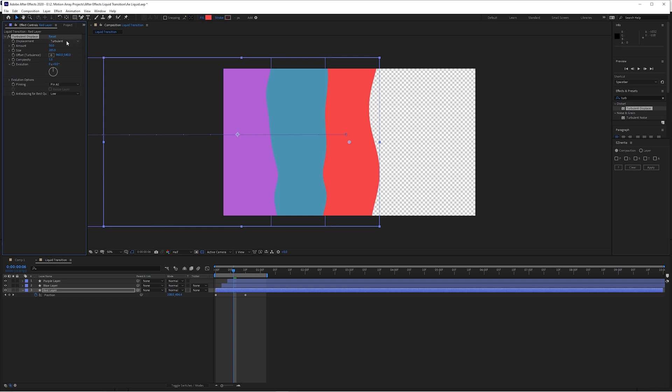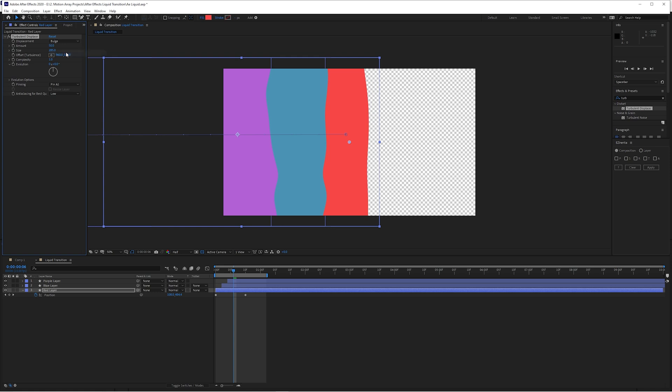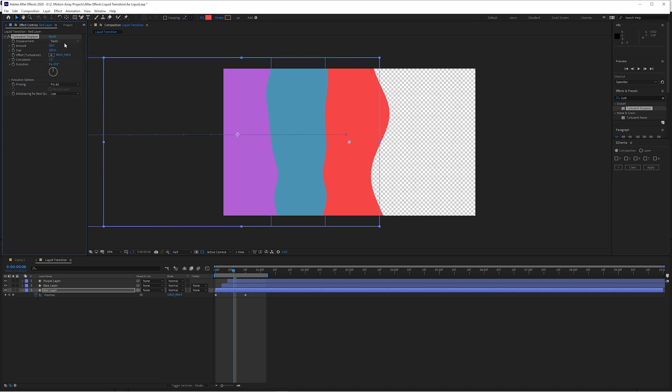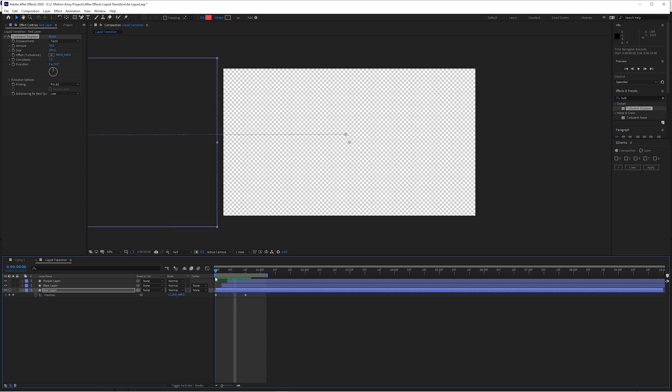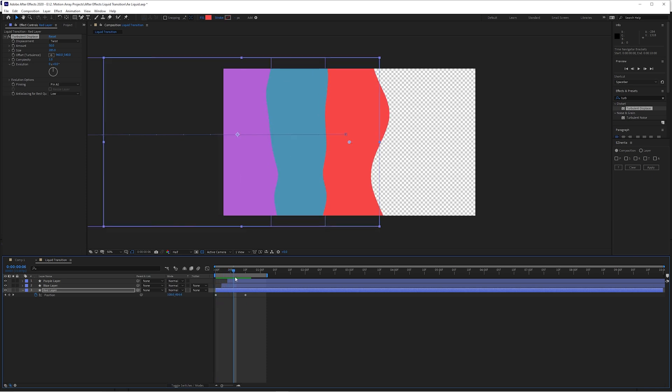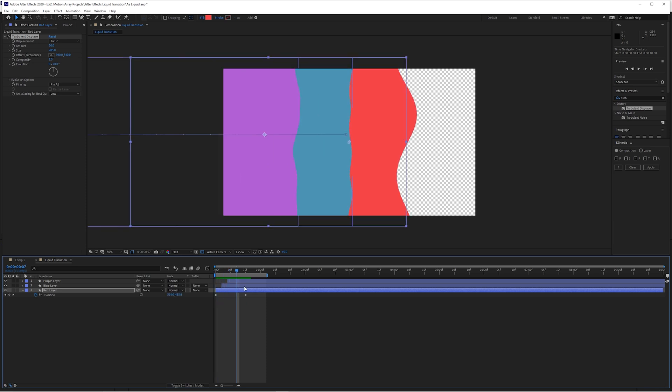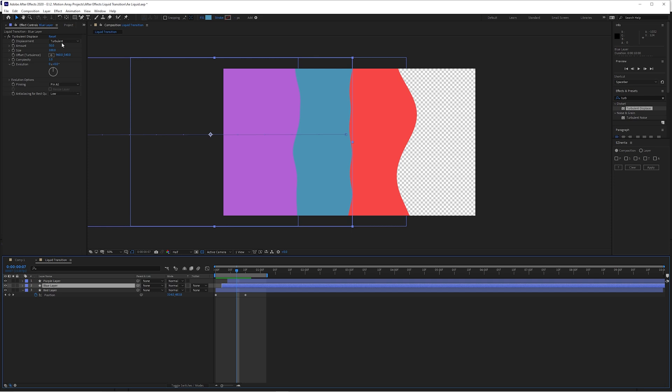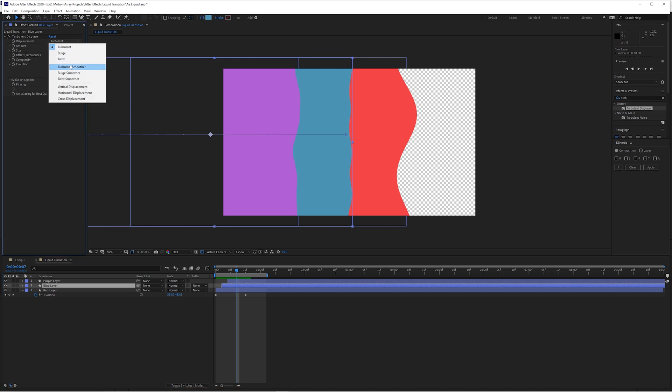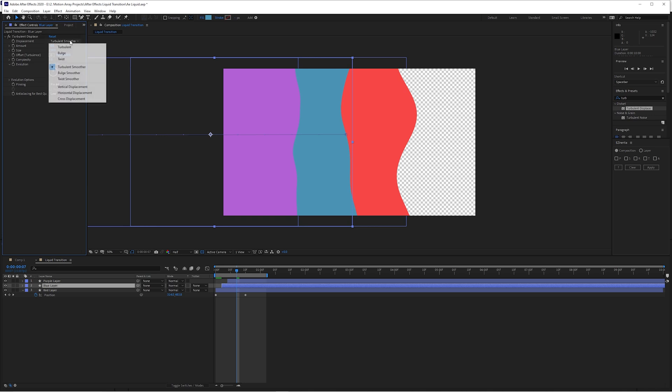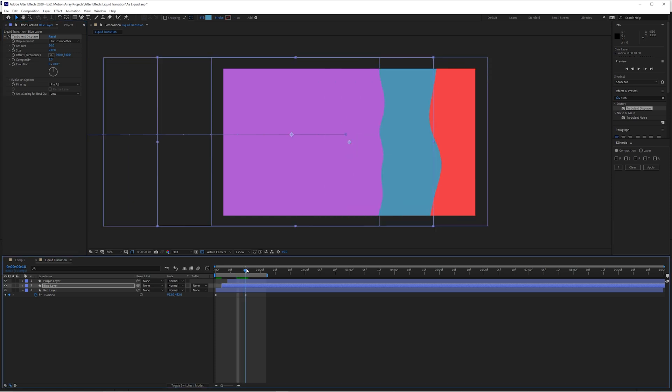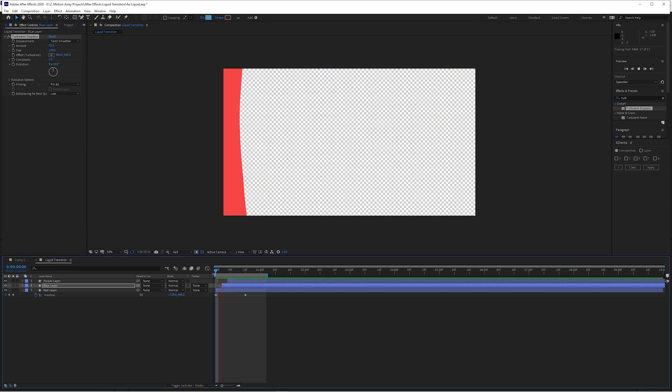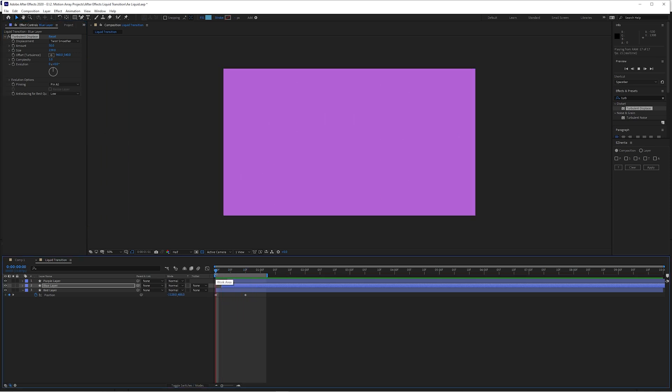You can also work with the type of displacement and change it from turbulent to bulge, twist. I actually really like that twist look. Let's move on to the blue layer and do exactly the same thing. Maybe try switching it up to something like turbulent smooth, increase the size a little bit, maybe try twist smooth. I actually like that.